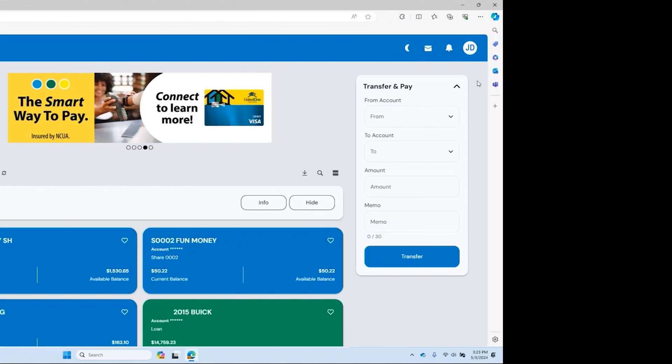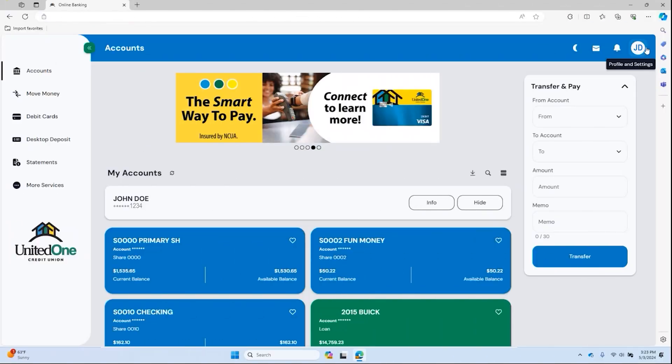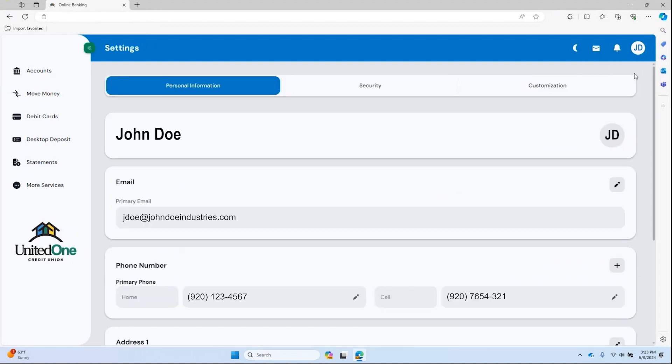Go to the upper right and click on the circle with your initials and choose settings from the drop down menu.